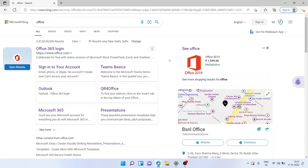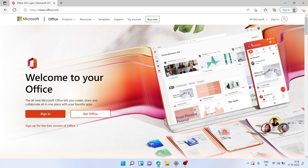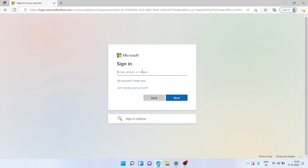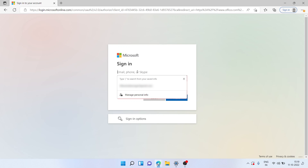For the first method, we'll just head over to our browser and search for office.com. Once you're there, simply click on sign in. I already have a Microsoft account so I'll go ahead and log in. If you don't have a Microsoft account, you can simply go ahead and create one.